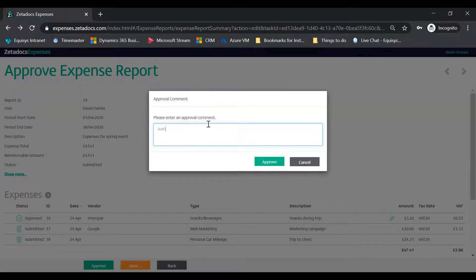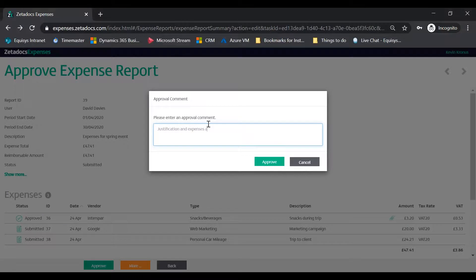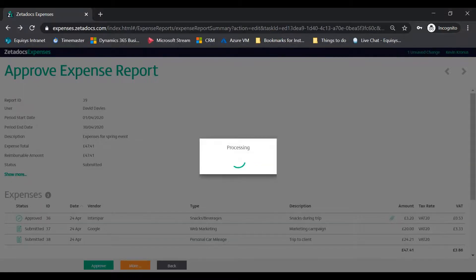Enter any relevant comments. These will be saved in the Expense Report History section for future reference. Tap the Approve button.